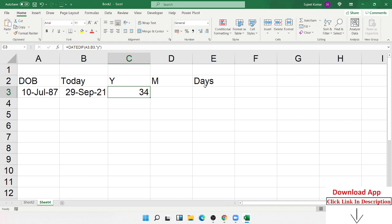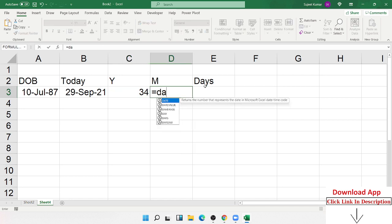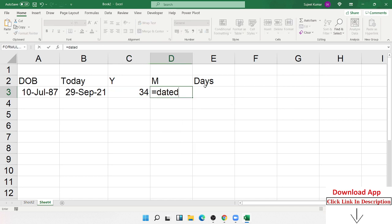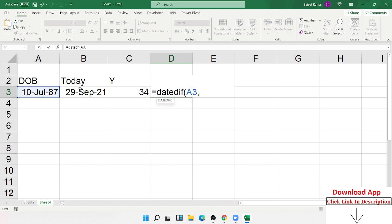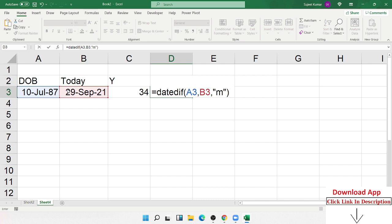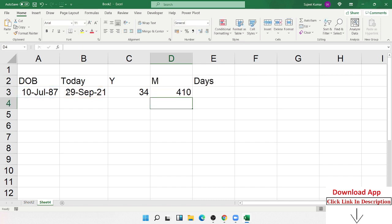Now I want to calculate months, the total age in months. Again, we apply the same formula, DATEDIF. Select the start date, select the current date, date of birth and current date. Here, if you want to calculate the months, you enter only M. So now you can get the total age in months.